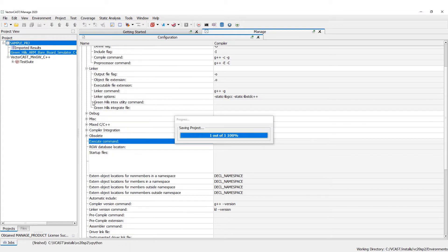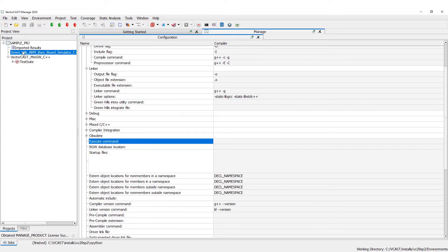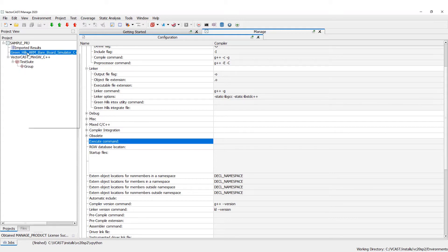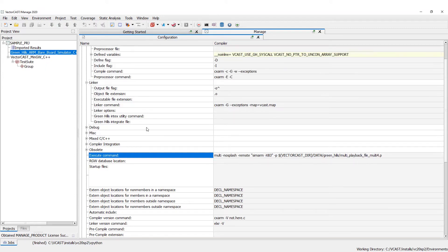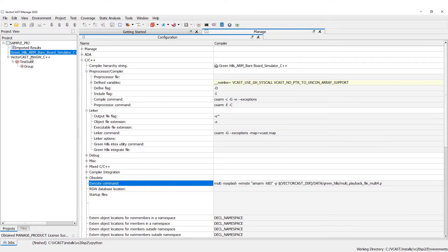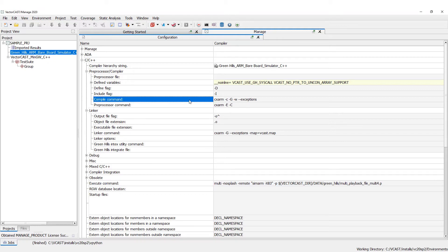We can add this and it shows up at the same level as our VectorCast MinGW. If we right-click here and say 'Open Configuration,' you can see before we were using the MinGW compiler — now we're using the Green Hills Arm compiler, which is CX Arm.